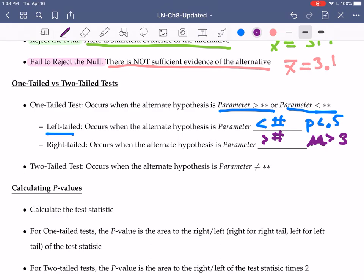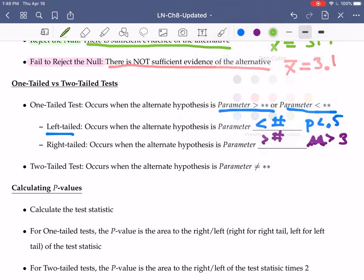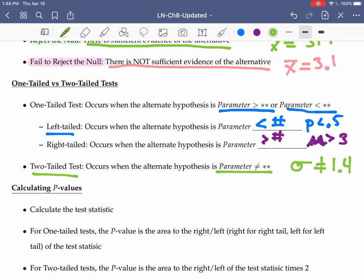If instead of saying greater than or less than, you are saying something like the parameter is not equal to a value — so like sigma is not equal to 1.4 — then this is a two-tailed test. So we could have a one-tailed test that is either a left-tailed test or a right-tailed test, or a two-tailed test.